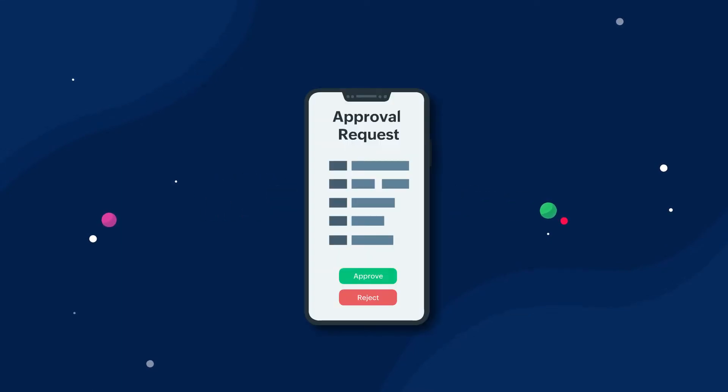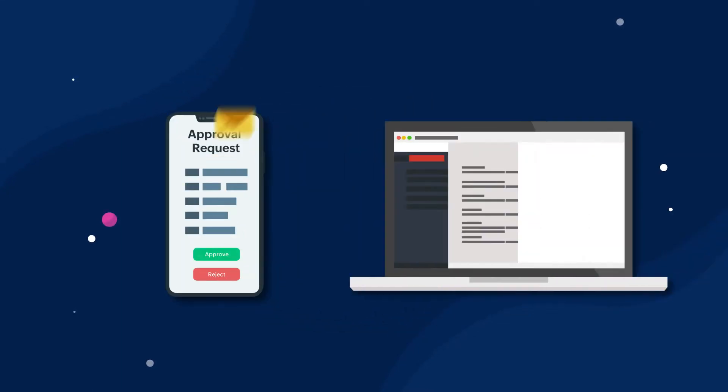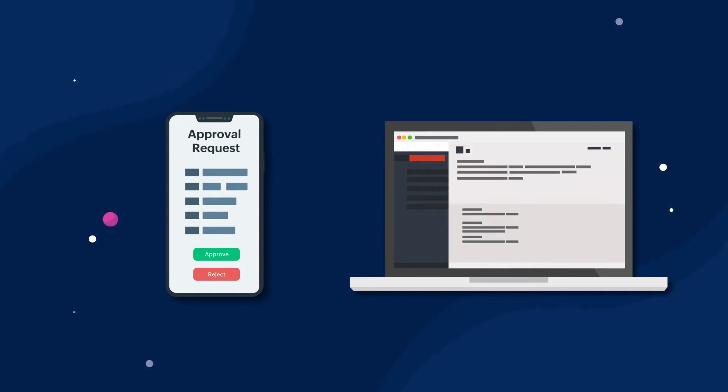This allows employers to approve requests from their phone, wherever they are. As a result, it also supports the employee's requests for quicker processing.